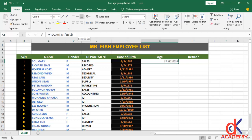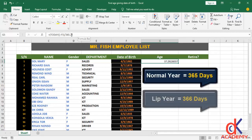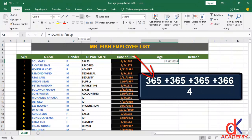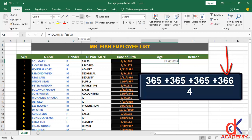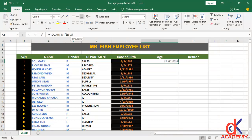We divided by 365.25 because for every four years we have three normal years and one leap year. Three normal years have 365 days each while the leap year has 366 days. Taking the average: 365 plus 365 plus 365 plus 366, divided by four, gives 365.25. So we divide by this value to incorporate the leap year.